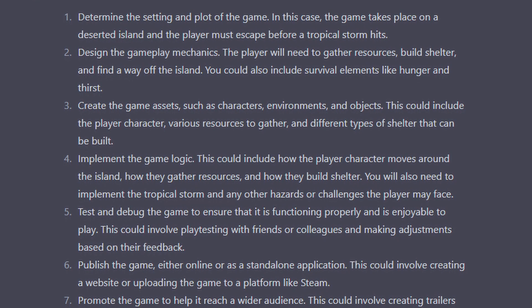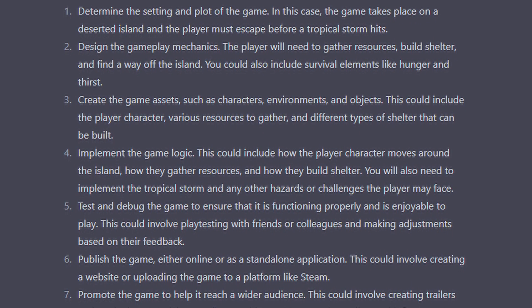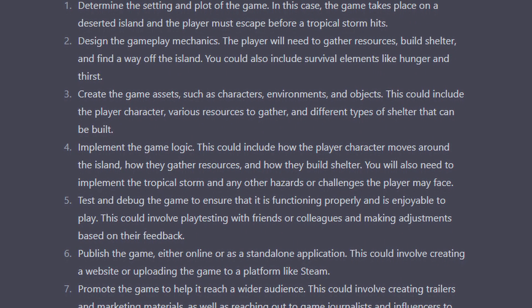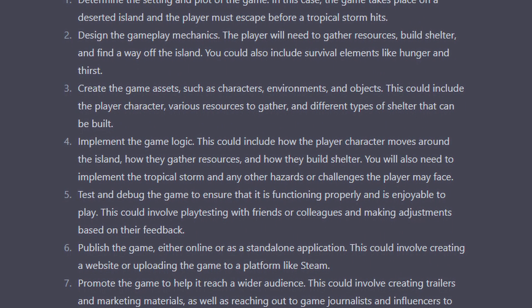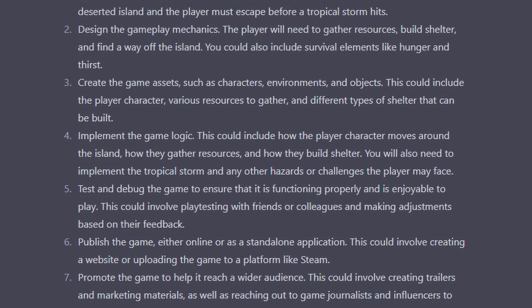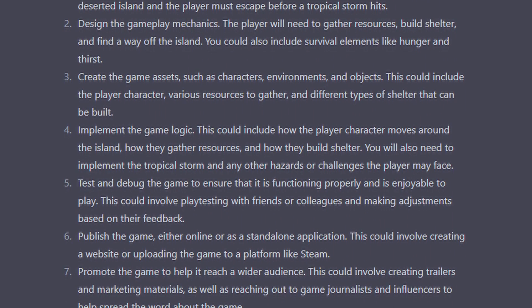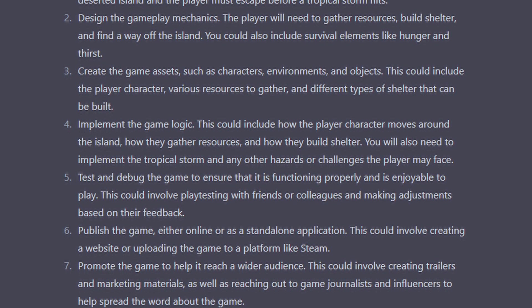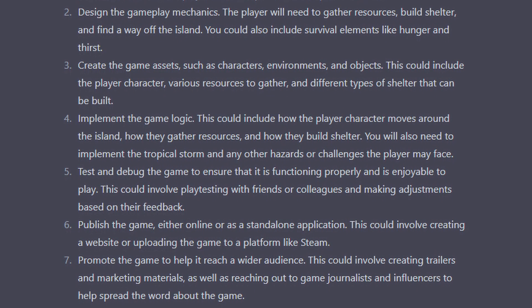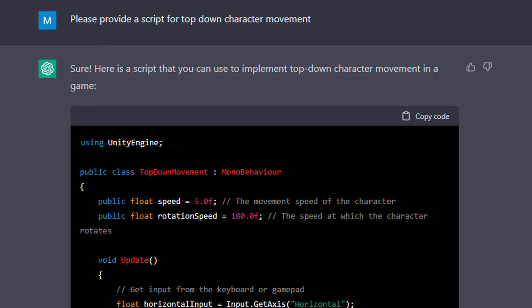And since GPT-3 already did this, I could simply skip to step 2 which was design the gameplay mechanics. It even listed out some of the mechanics needed such as gather resources, build shelter, and find a way off the island.